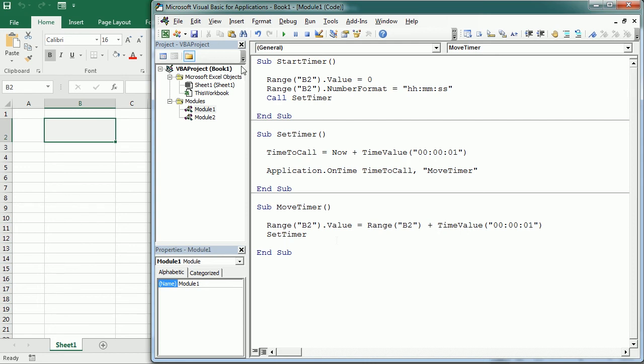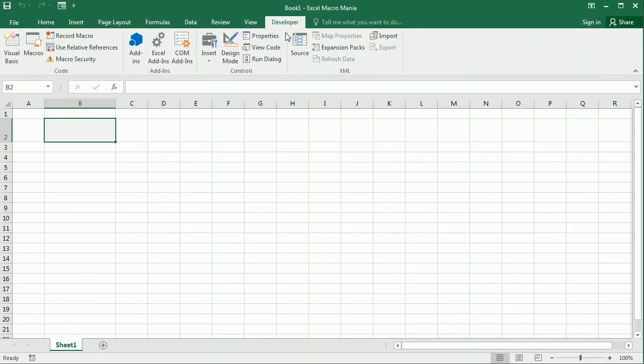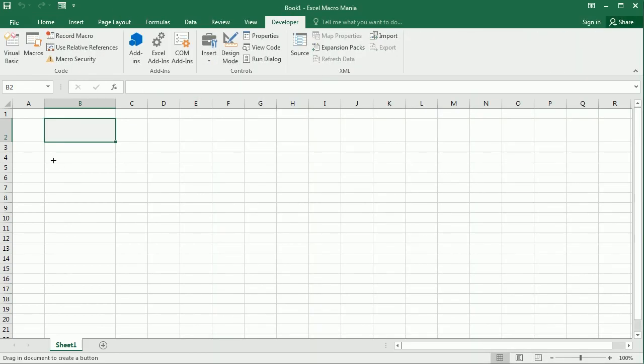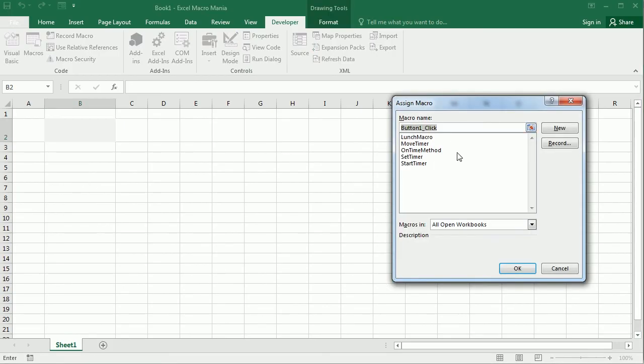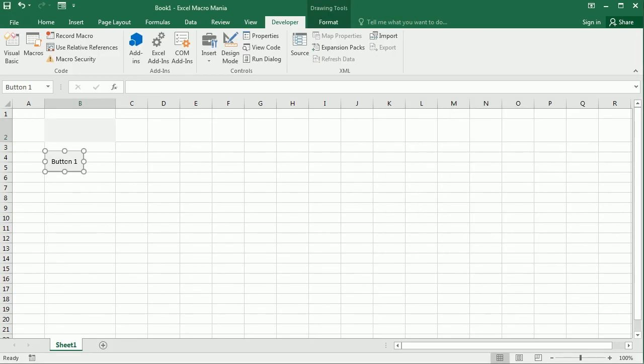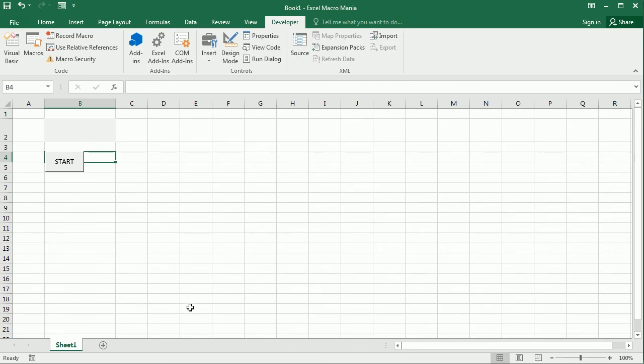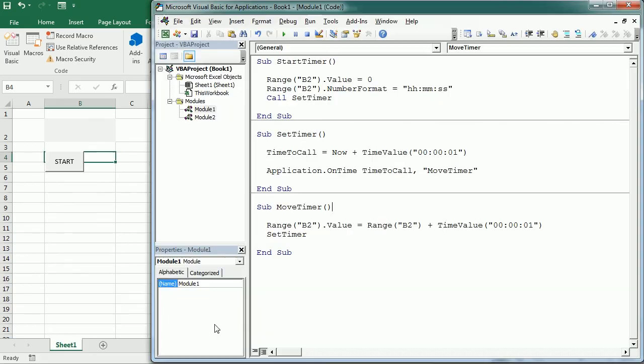Now we need a couple of more things here. So first of all, let's add some buttons here. So we need the start button. Let's put it here. And this is gonna start the timer. Let's say start.